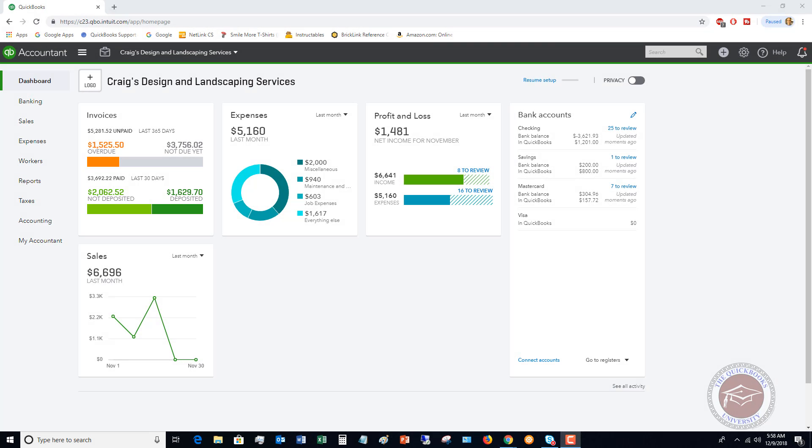Welcome to this QuickBooks Online tutorial for beginners 2018. My name is Matt Hultquist with the QuickBooks University, and in this video I want to go through class tracking in QuickBooks Online. If you're not familiar with class tracking in general, class tracking allows you to track your income and expenses based on departments or divisions of a business that you want to track.